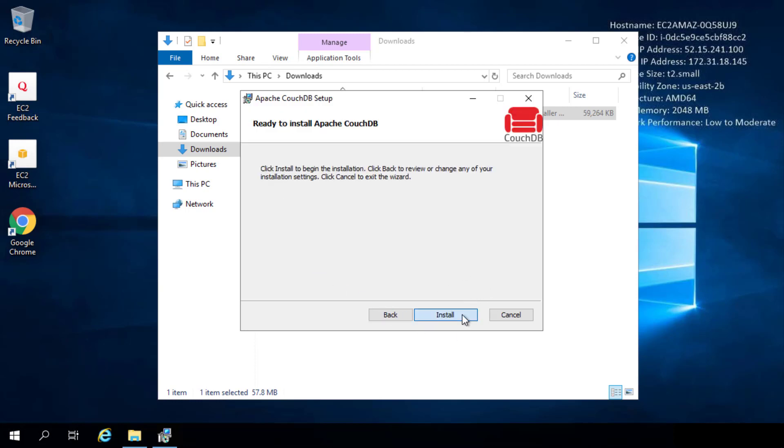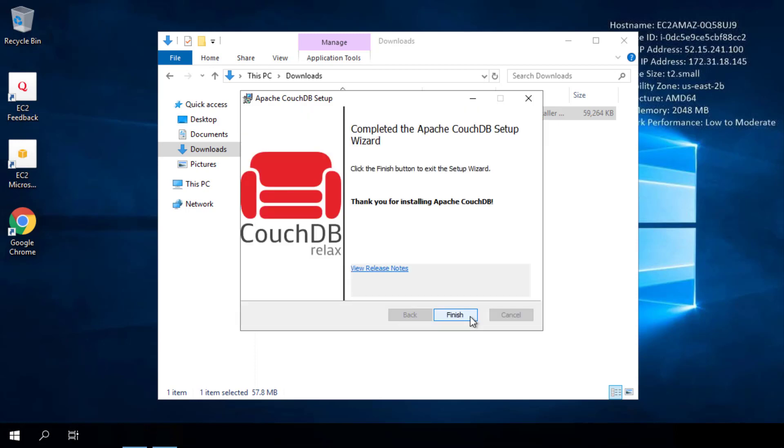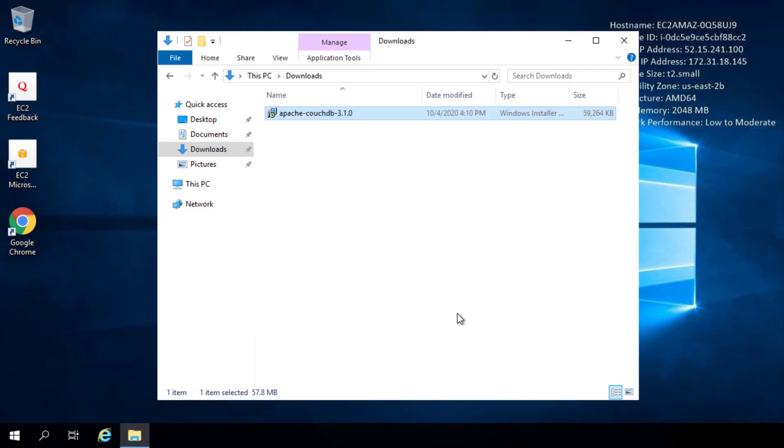So we'll click that and then click install. The install takes only a moment to complete. And once this is done, we are ready to use CouchDB.